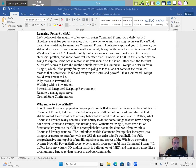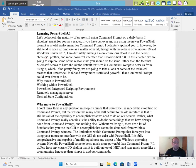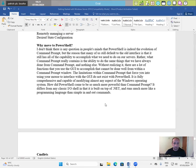Why move to PowerShell, working within PowerShell, PowerShell integrated scripting environment, remotely managing a server desired state configuration?